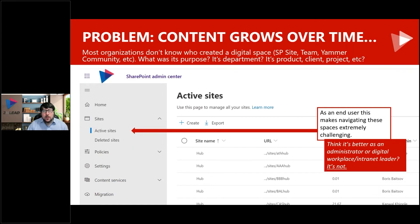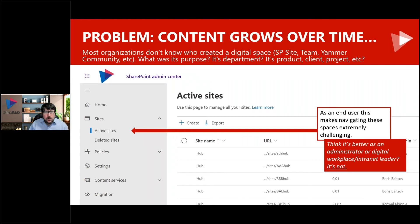Another example of this: you might think that administrators and other people understand all the spaces that exist. Well, that's not really true either, because private channels don't show up. If you look at all the site collections in SharePoint, it's really difficult to understand what's the purpose of a site, who created it, which department does it relate to, and whether there's a business sponsor associated with it.